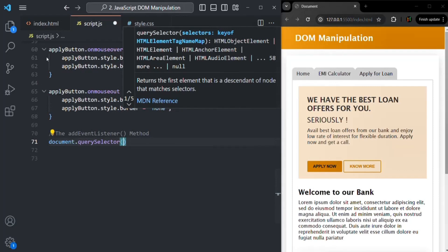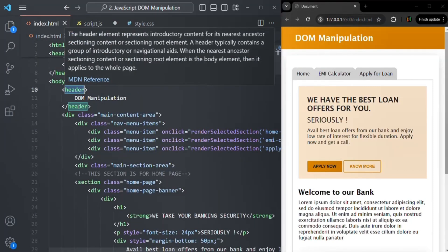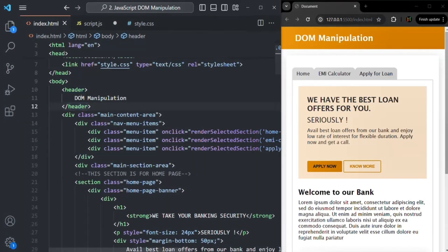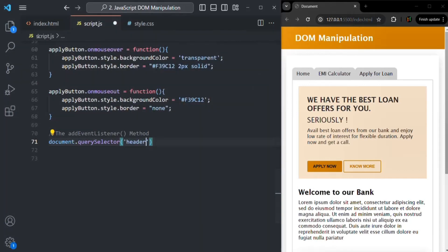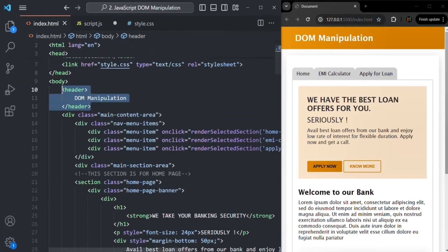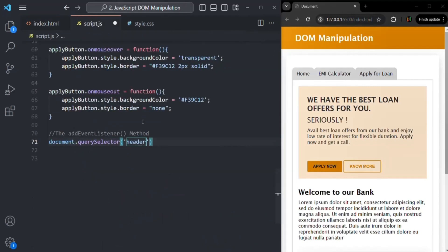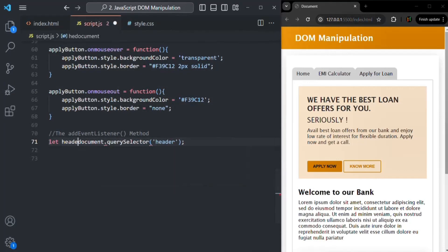In our HTML we have only one header tag, so I can access this header using querySelector with the tag name. I'll pass the tag name as 'header' and it is going to return us this header as an object in the DOM. We are accessing that DOM object and assigning it to a variable called header.